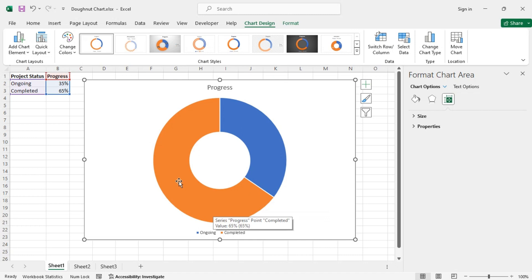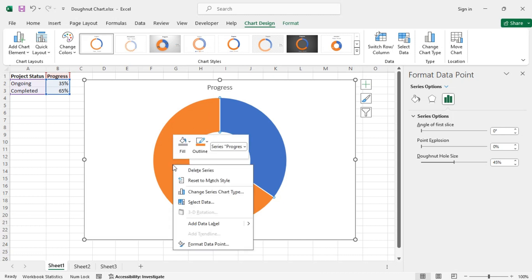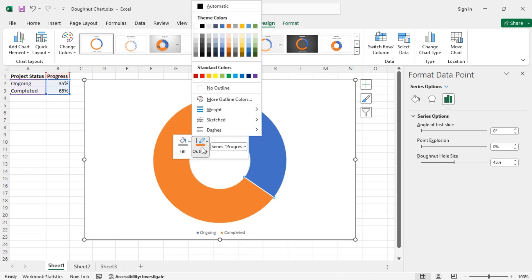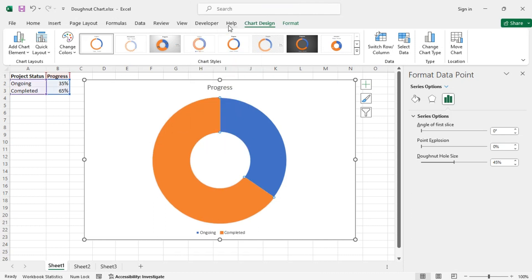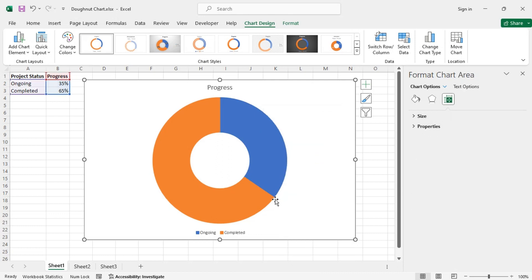To select a section, first select the entire chart and then select that particular section again — this will select only that portion of the chart. Now right click on it and choose the outline color the same as the fill color. Do the same with the other sections. Now you can see there is no gap between the sections.